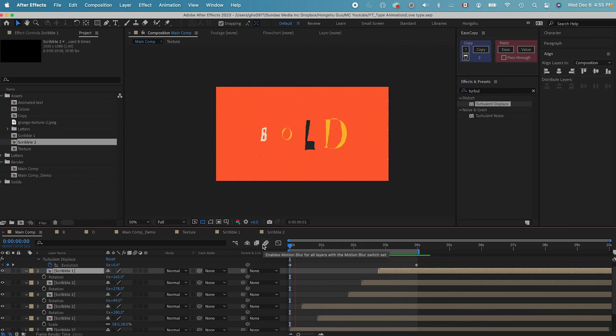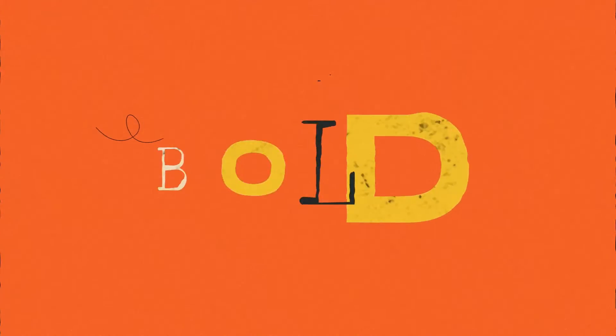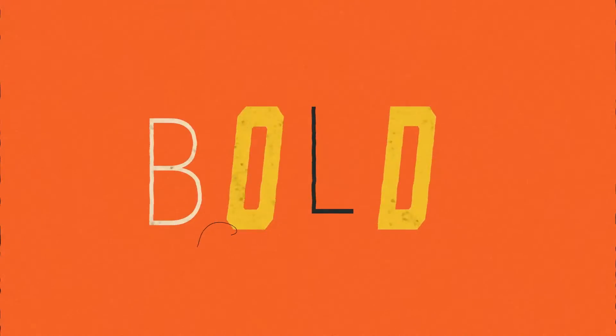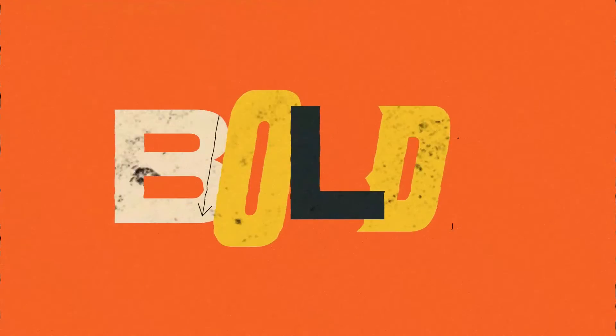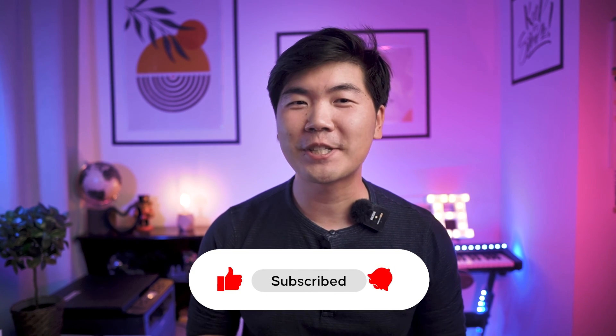That's our final animation. I hope you enjoyed this video and learned something new. We'll be publishing more videos like this every single week. Please leave a like and consider subscribing to the channel. We also have a free exclusive community where motion designers hang out and learn from each other — click the link in the description to join. Hope to see you in the next video.